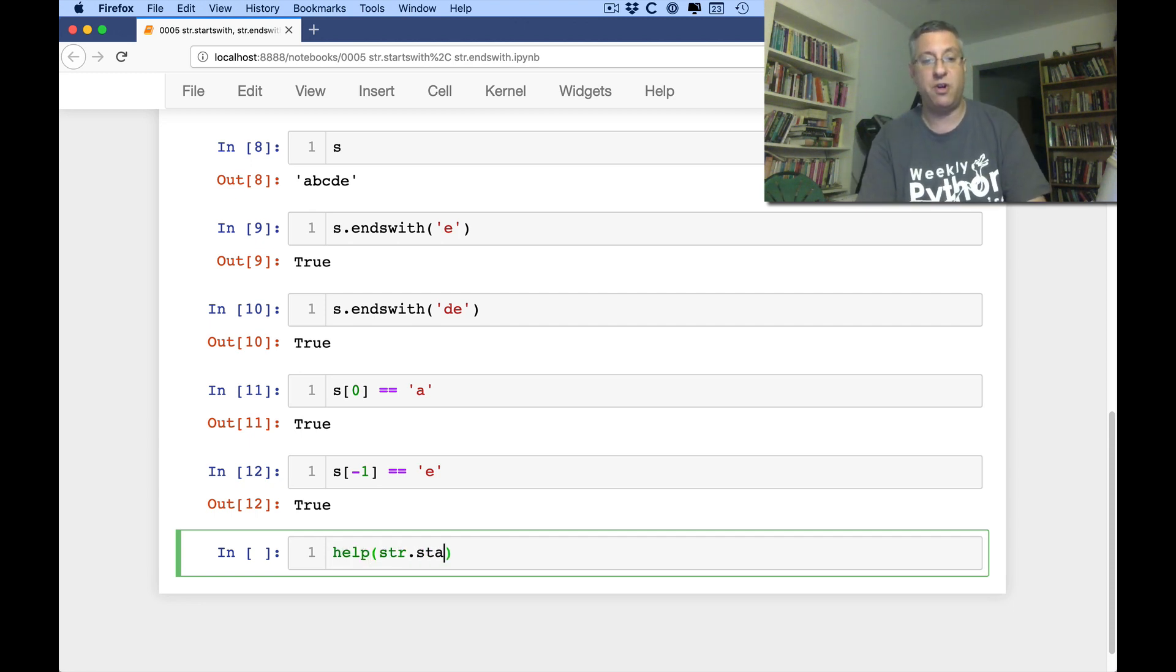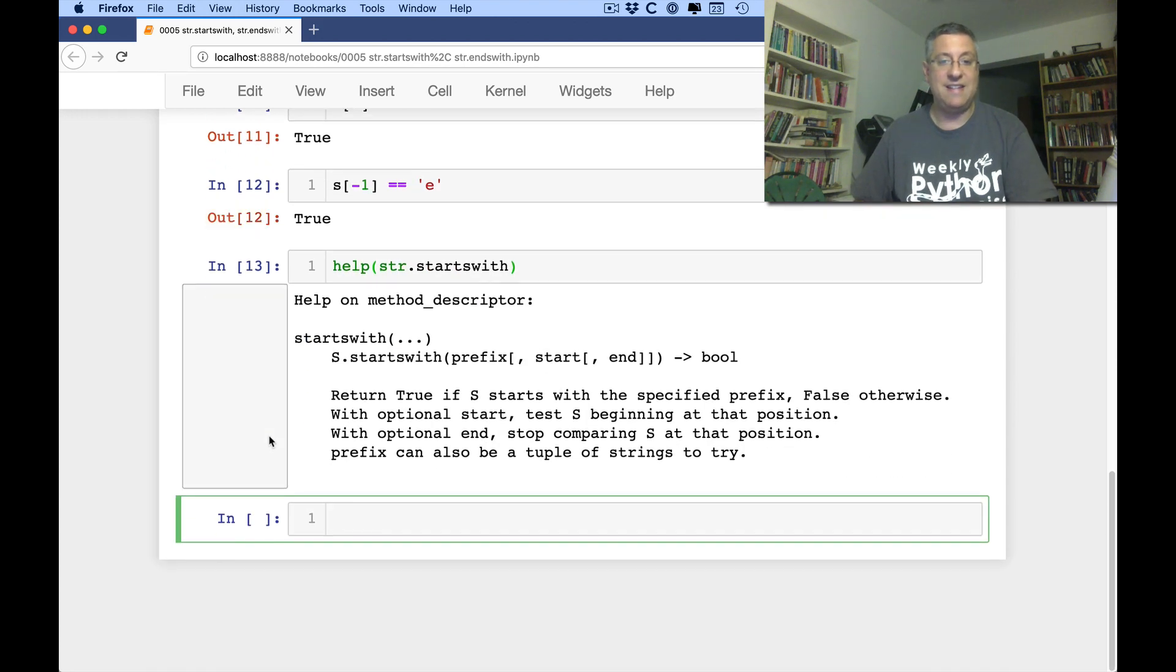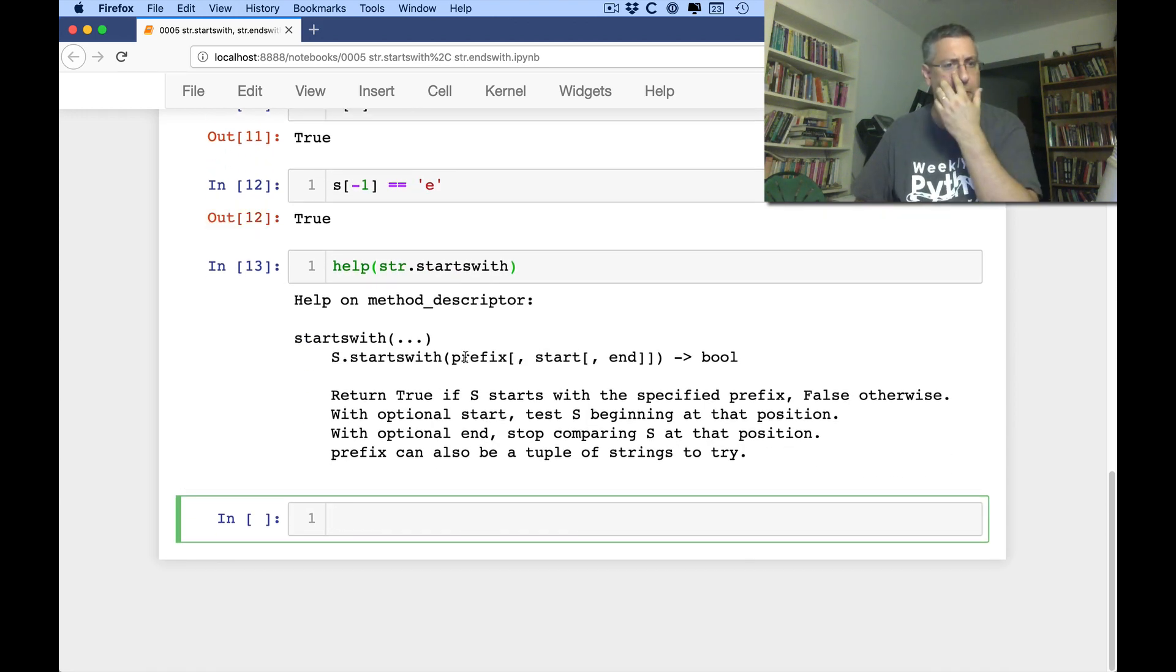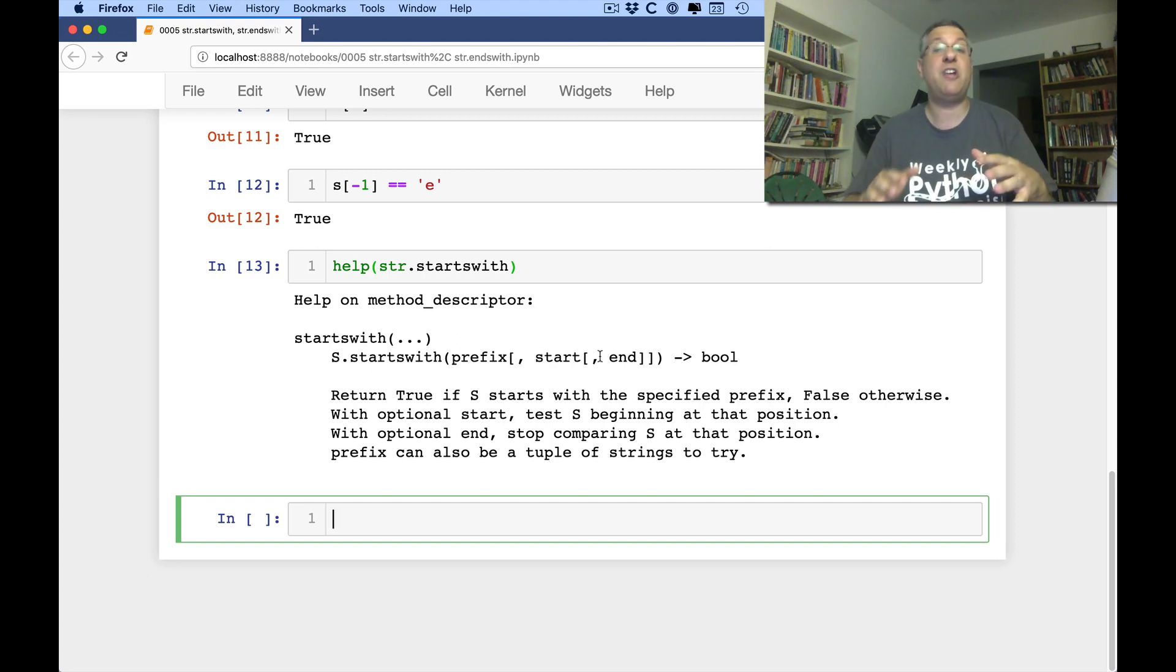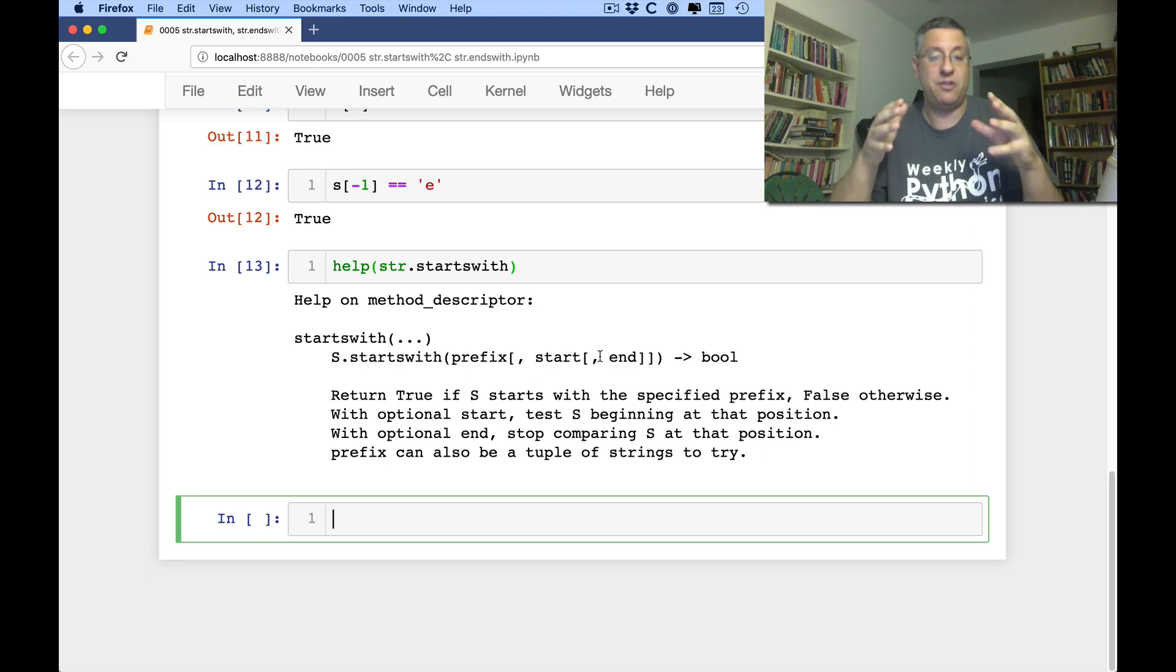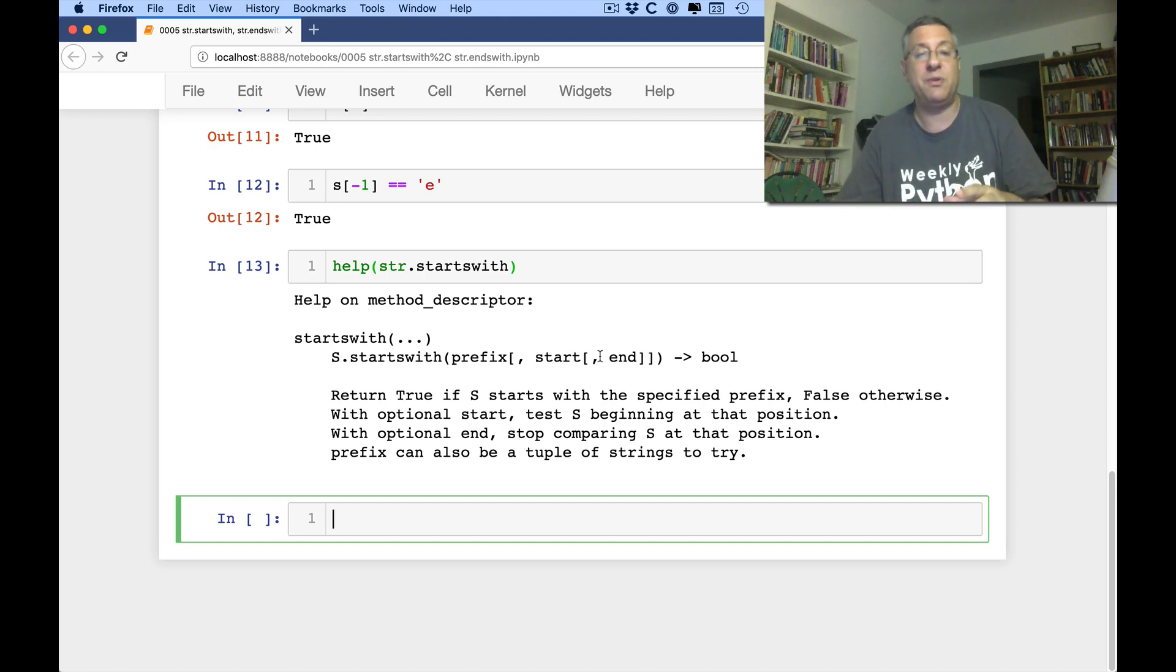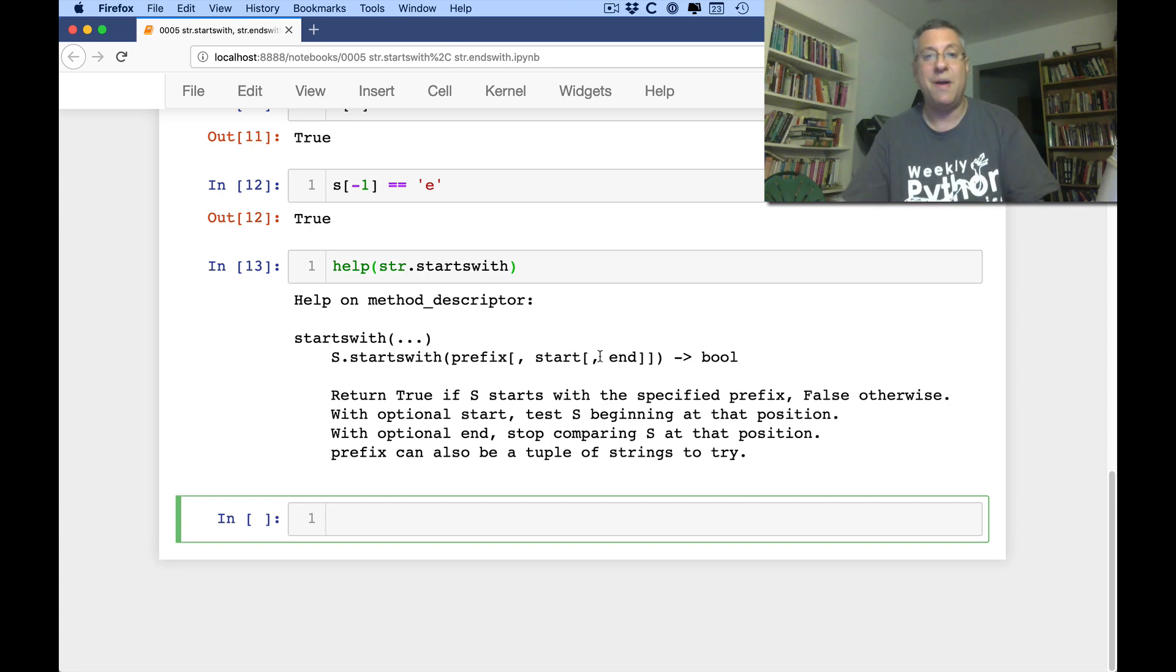But there is another great advantage to starts with and ends with. So if I do a help on str starts with, you're going to see that yes, it takes a prefix here. And then it'll say start and end. So you can basically say I want to check does this substring start and end with it. That's very similar to some of the other methods we've seen before.